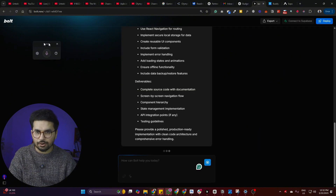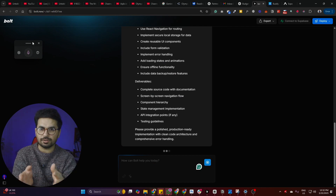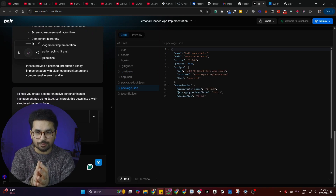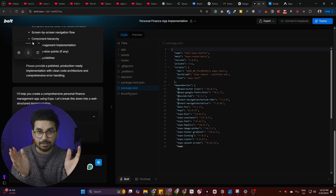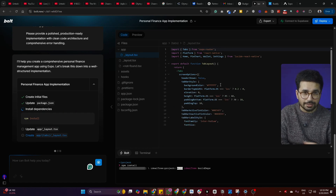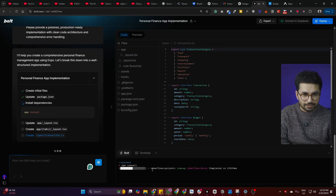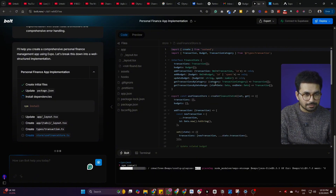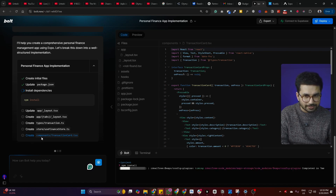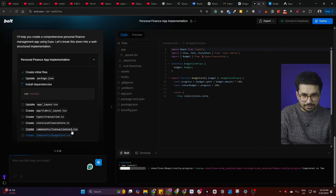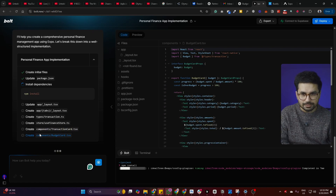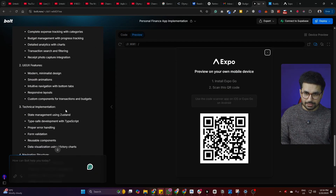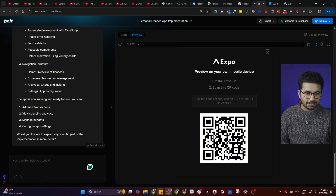Remember, this is not going to be a typical web app — it's a mobile app built in React Native Expo. Right now bolt.new has started creating code. It is setting up the React Native project, installing all required dependencies, and creating different files including a components directory with items like transaction card and budget card.